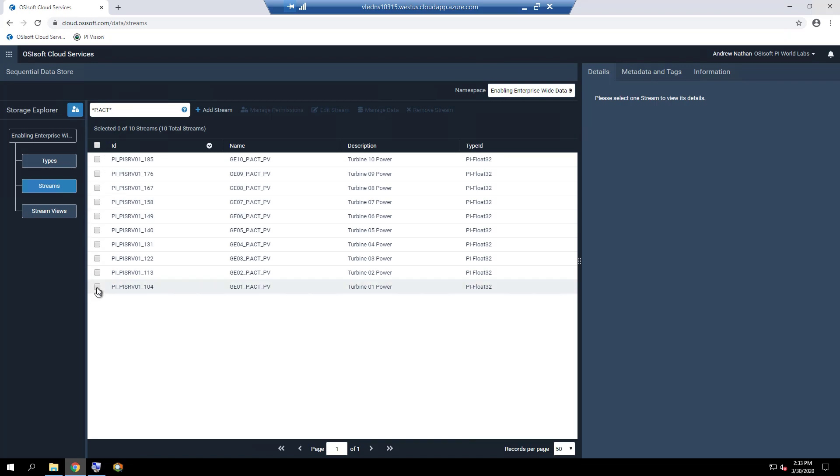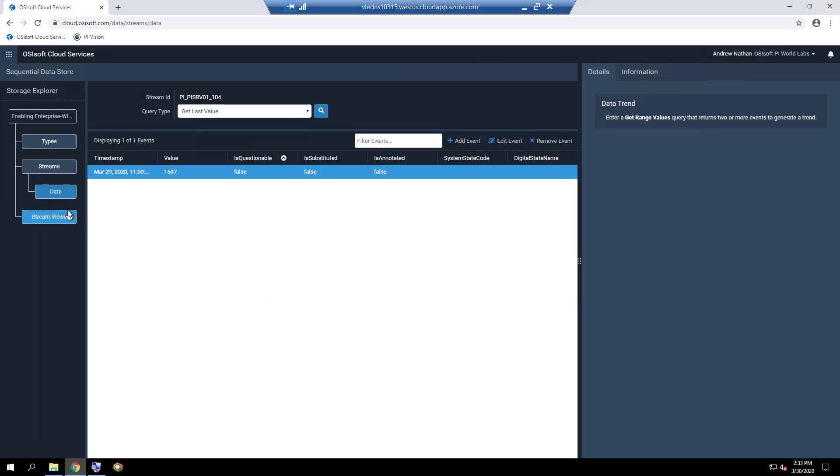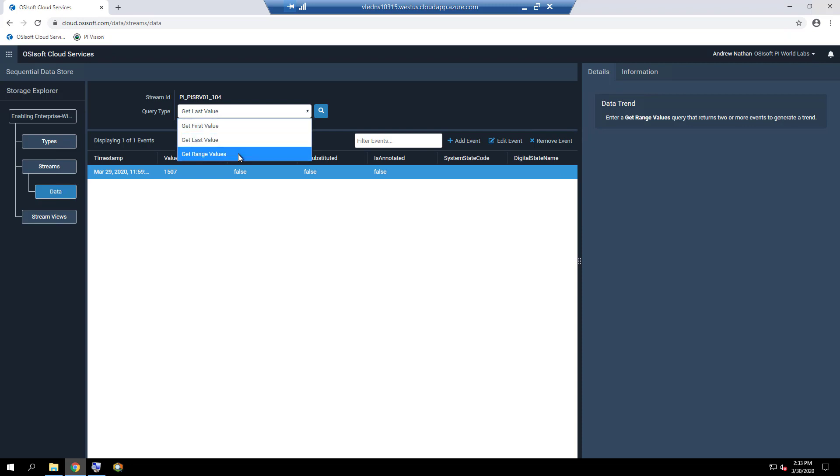If one of the data streams is selected, such as G01 underscore P dot ACT underscore PV, a data tab appears under the streams tab. Under this data tab, set the query type to get range values.